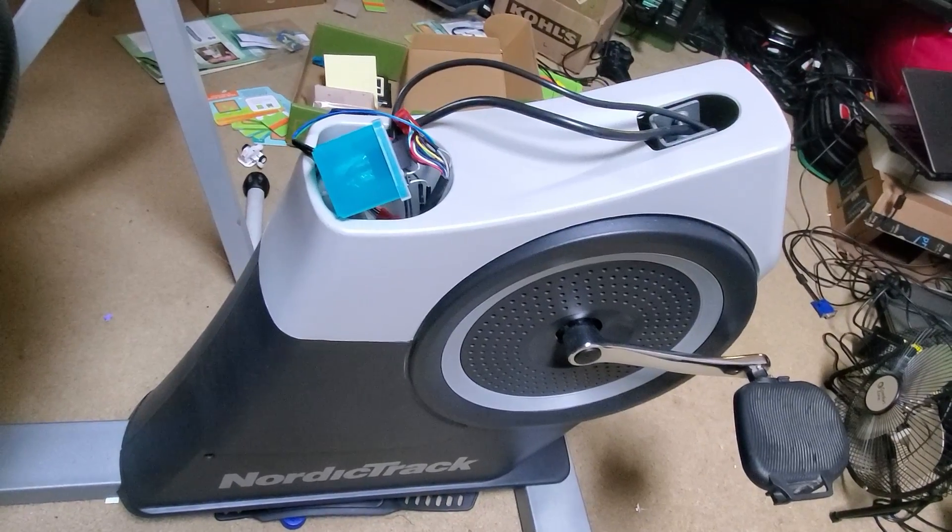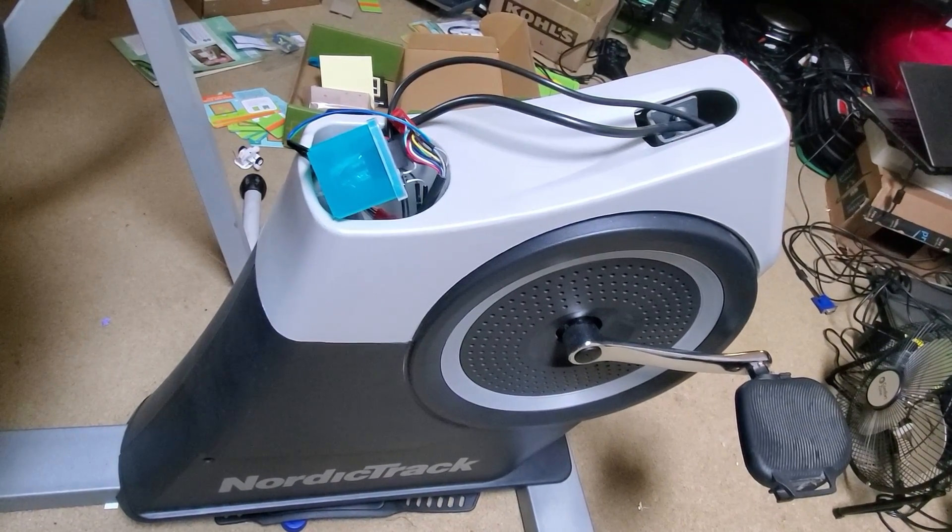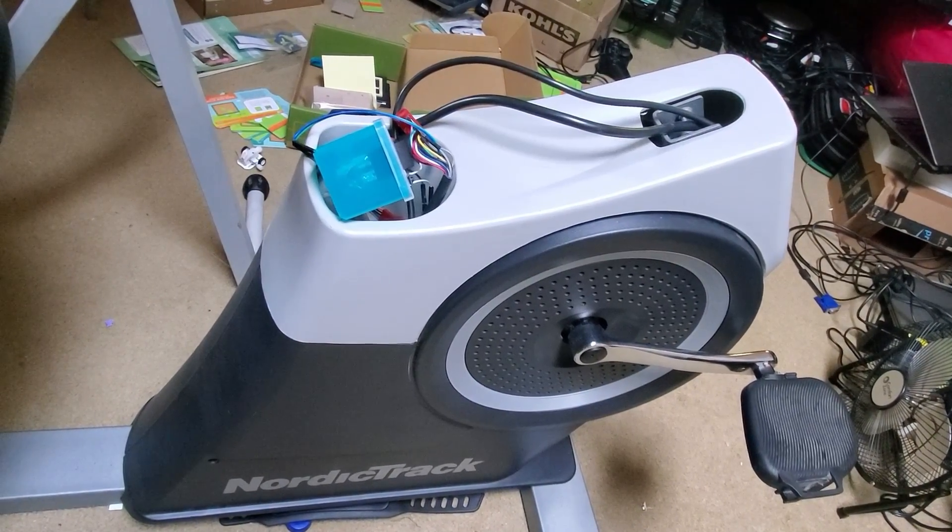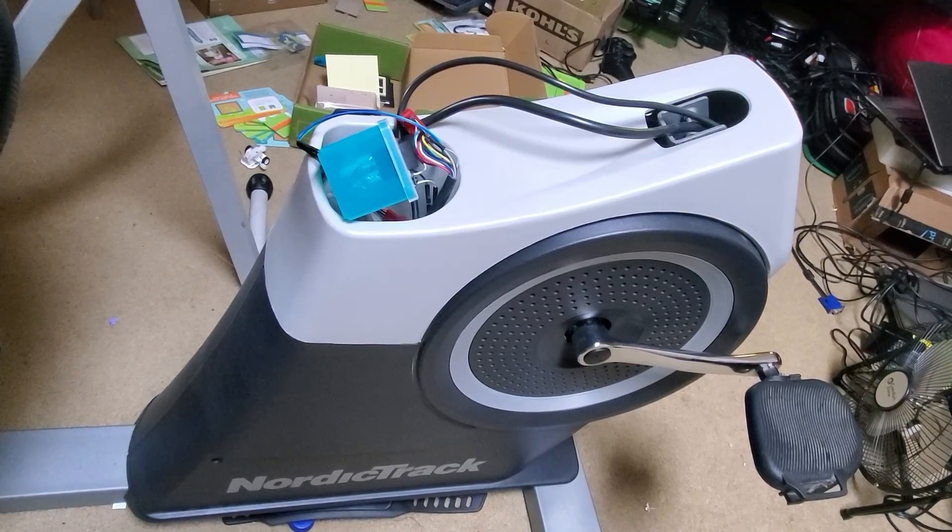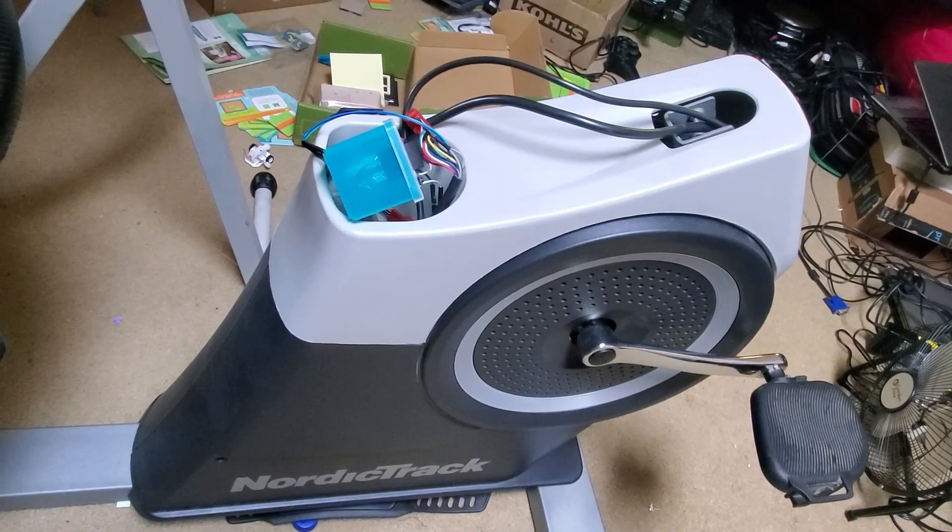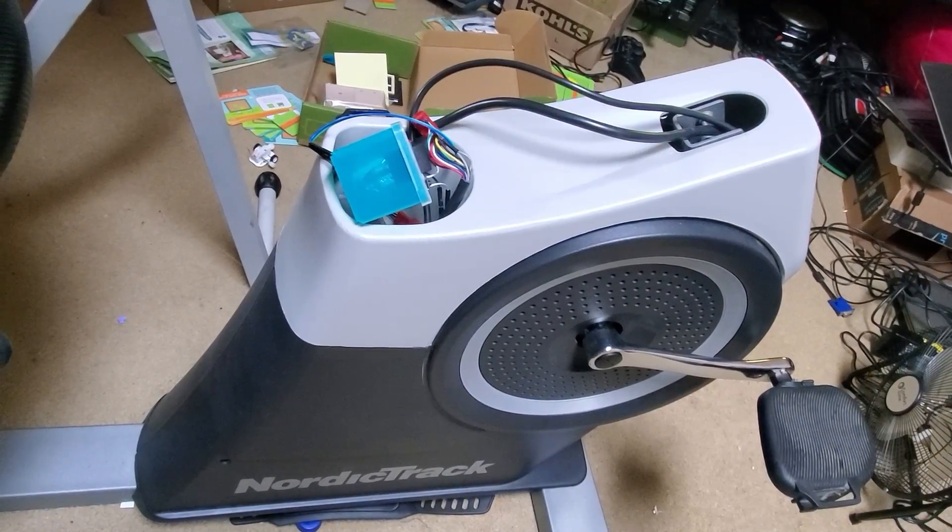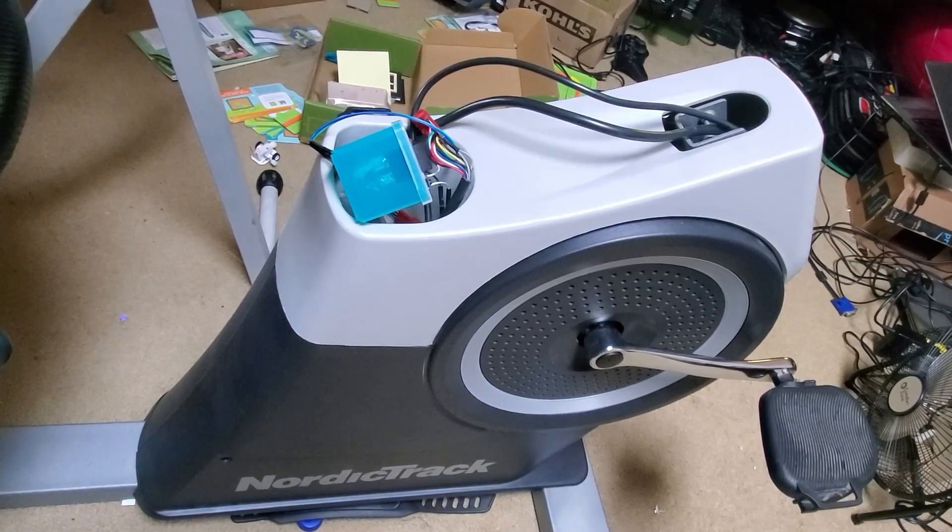I have modified this recumbent bicycle to no longer have its console. The reason I did this is first off I don't like the console in the way of being able to watch TV, but second off the console wasn't working to change the resistance anyway.